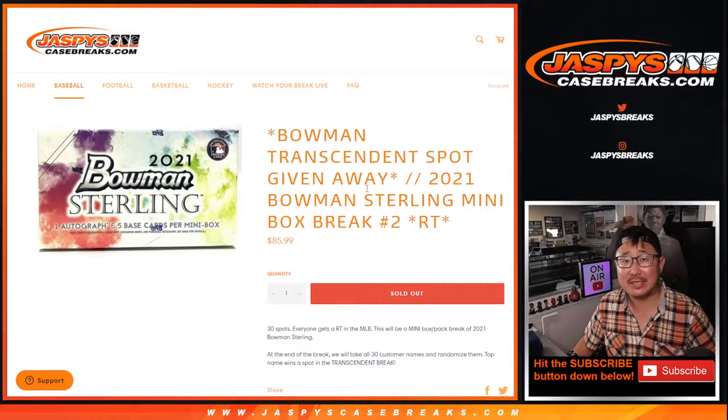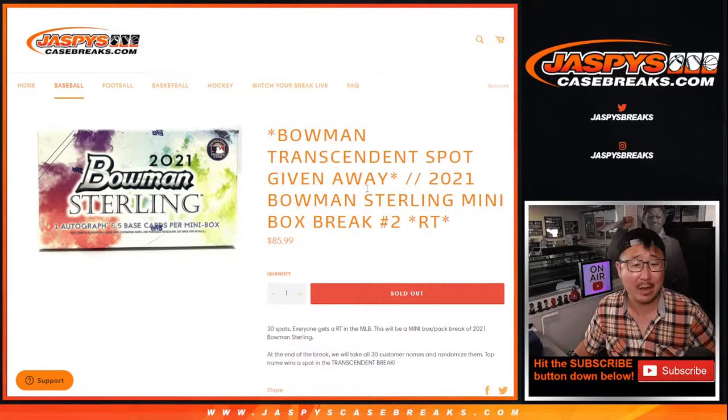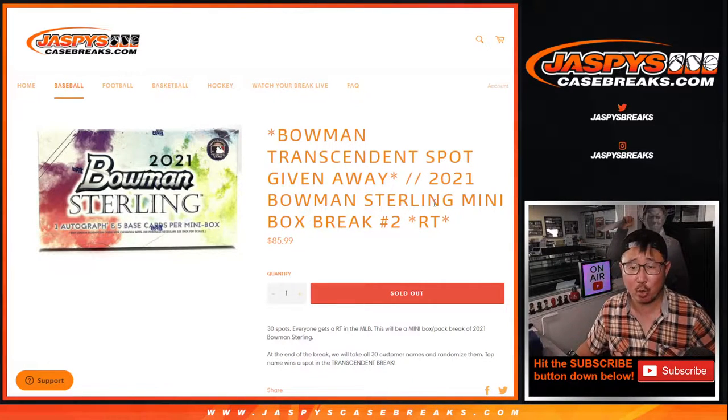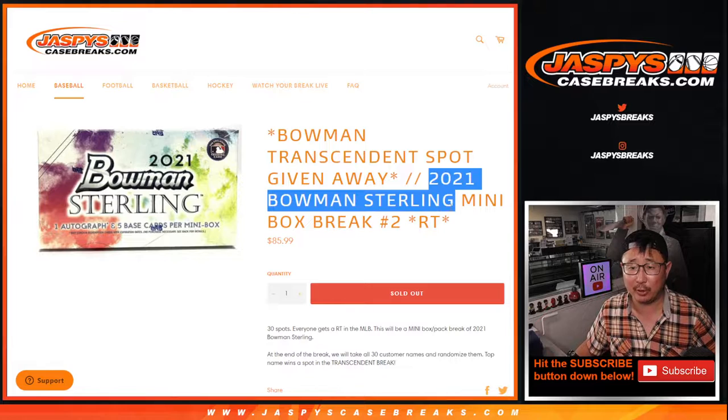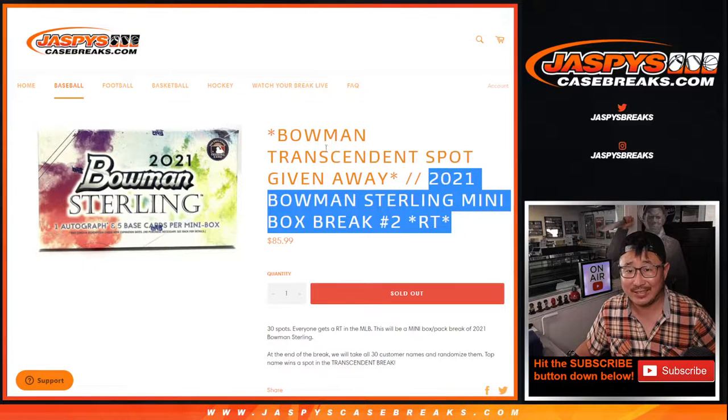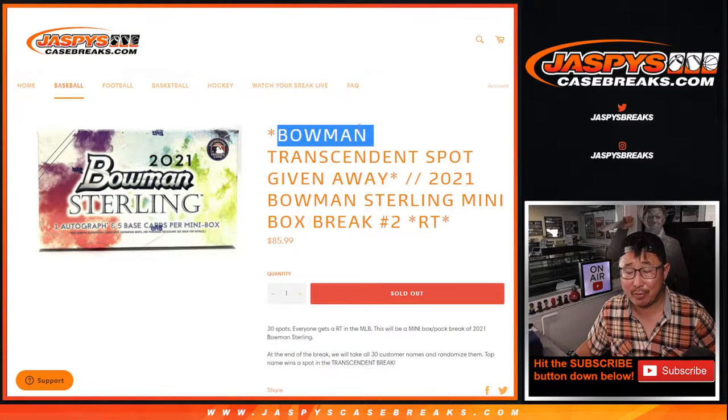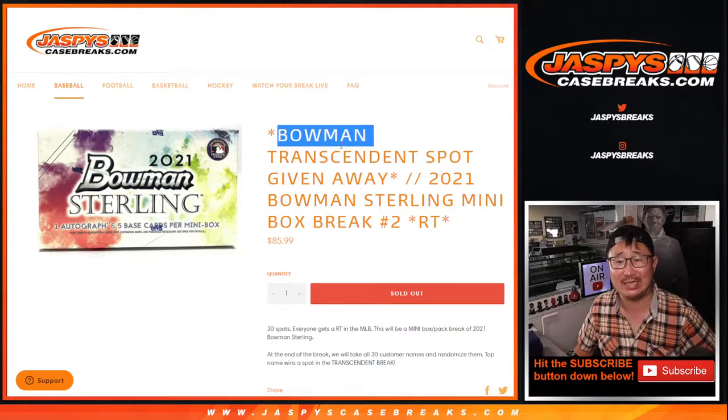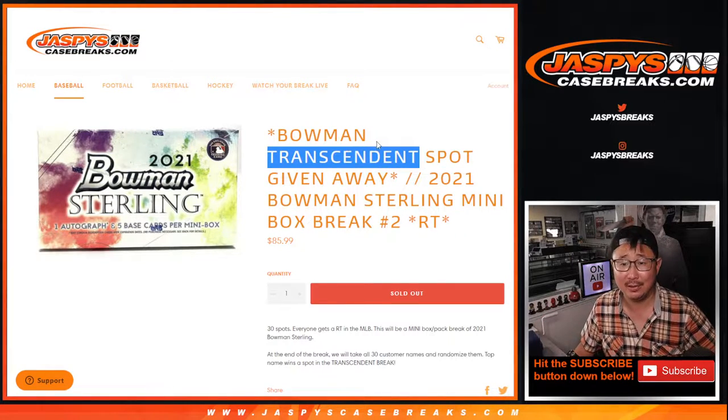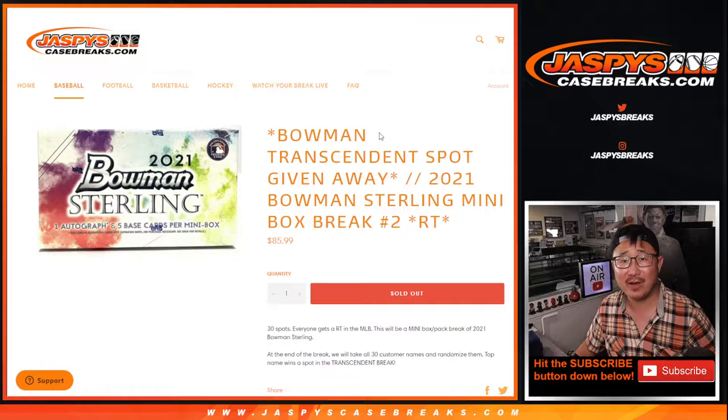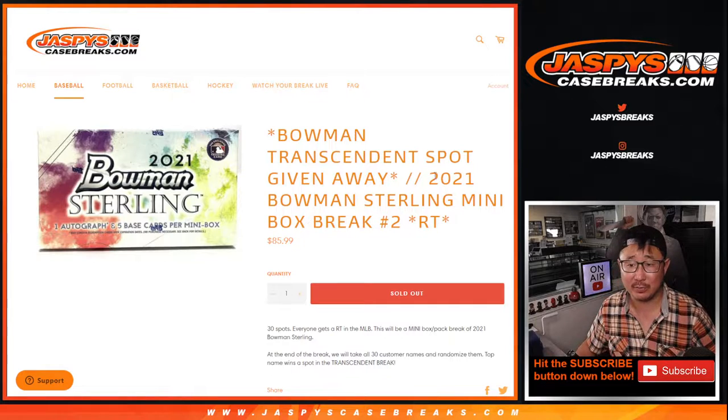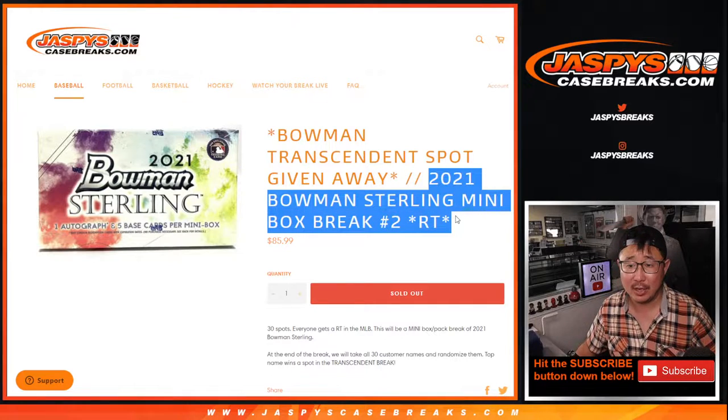Hi everyone, Joe for jazpyscasebreaks.com. Happy Sunday. Doing a quick little filler break to give away another Bowman transcendent spot. It's like a $2,500 value. It's gonna be pretty crazy.